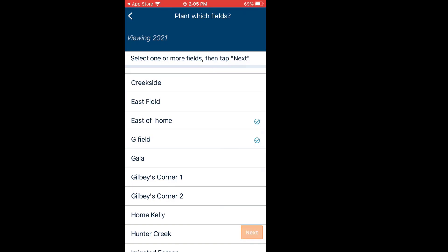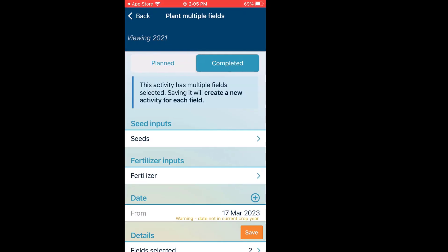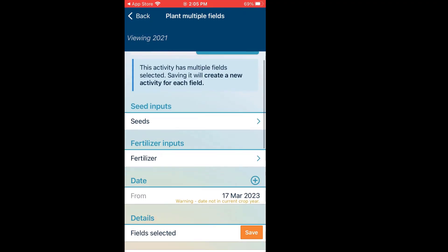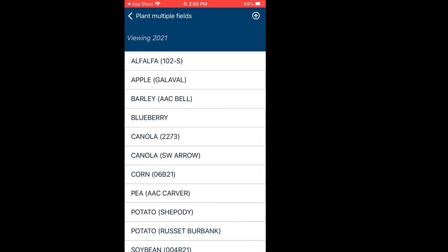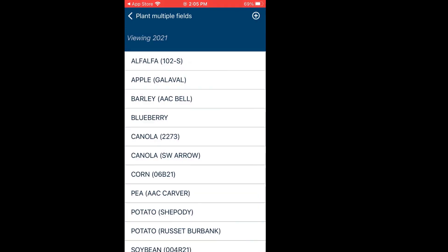Then I click on Next. Here it allows me to do a planned activity or a completed activity — exactly the same as on the actual browser for AgExpert Field. We have Select an Input: Seed, so I'll click on the right arrow to the right of Seeds. It allows me to choose what I want to seed. Let's go with Canola. If I didn't have that in my listing, I could click the plus in the top right-hand corner to add a new seed. Let's just select Canola 2273.